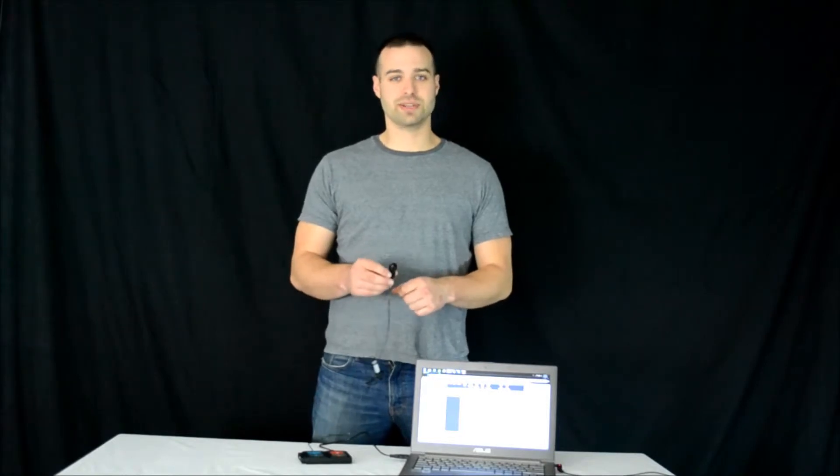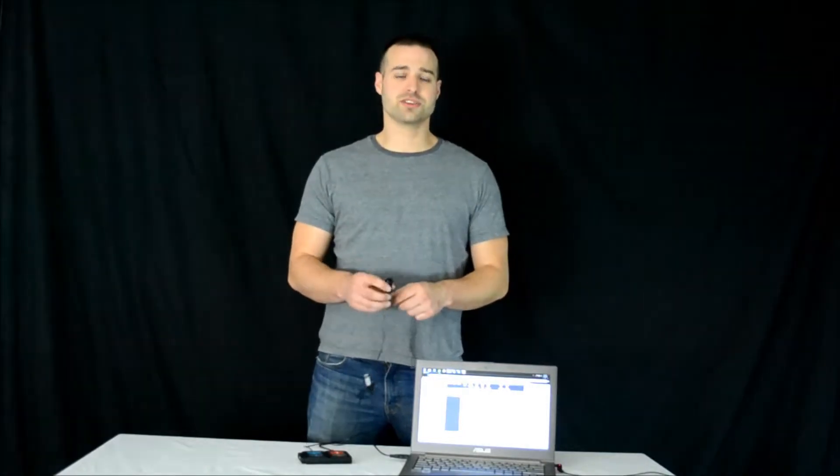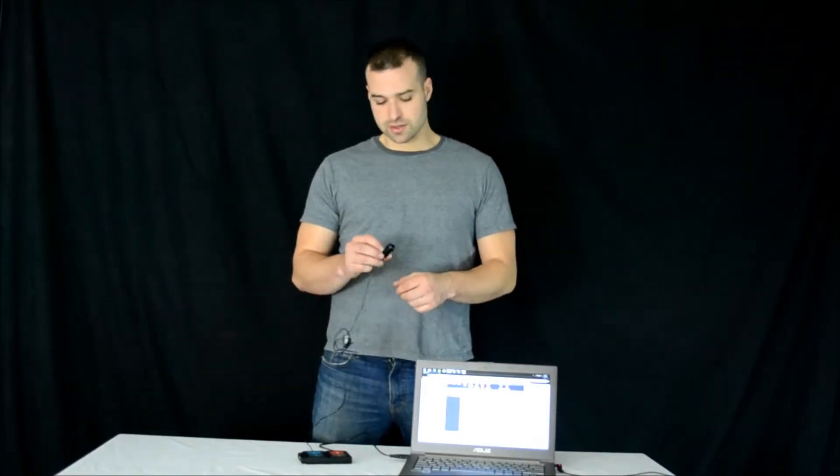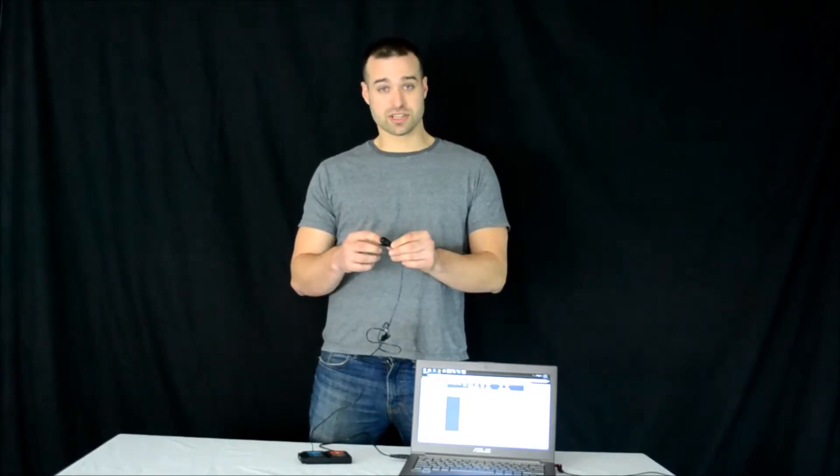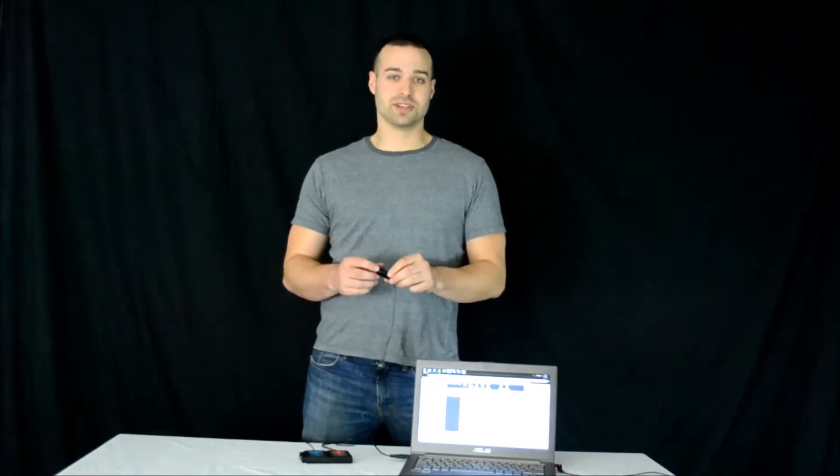The NeuLog pulse sensor uses infrared technology to measure heartbeats, the same technology regularly used by doctors and nurses. The clip can easily be attached to a fingertip or earlobe if you want to be hands-free.